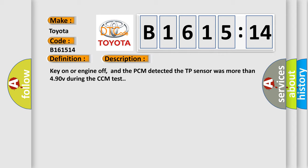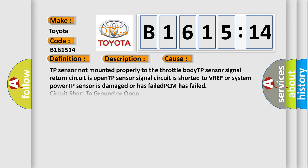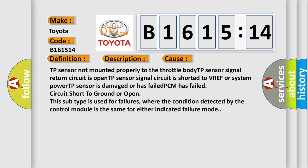And now this is a short description of this DTC code. Key on or engine off, and the PCM detected the TP sensor was more than 4.90V during the CCM test. This diagnostic error occurs most often in these cases: